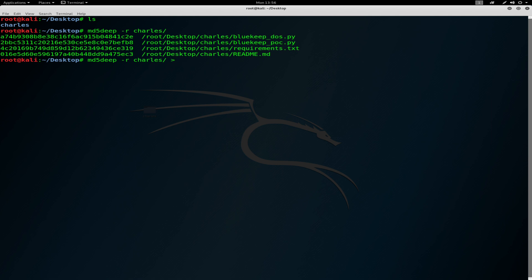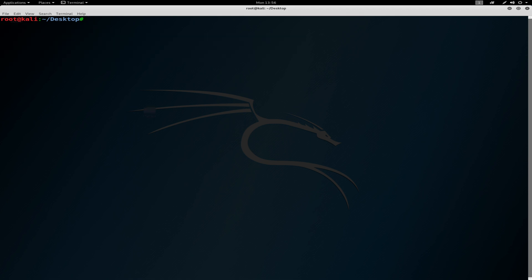So we will be using hashdeep to see the hashes. The hashing algorithm will be using MD5 and minus r flag, and we have the results output to hash.txt.